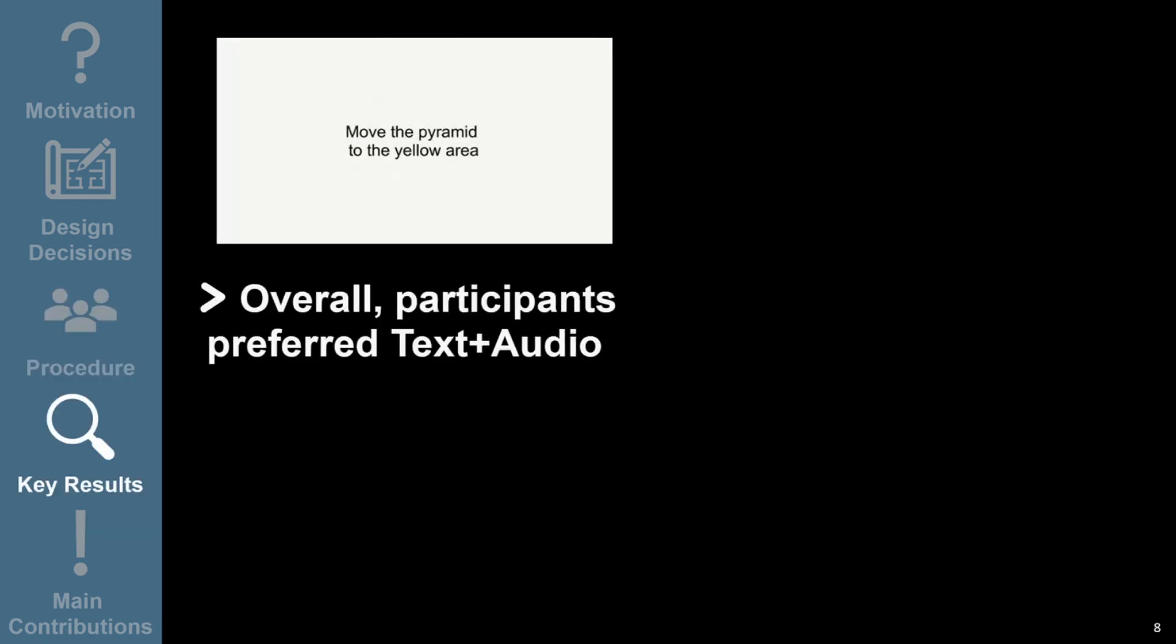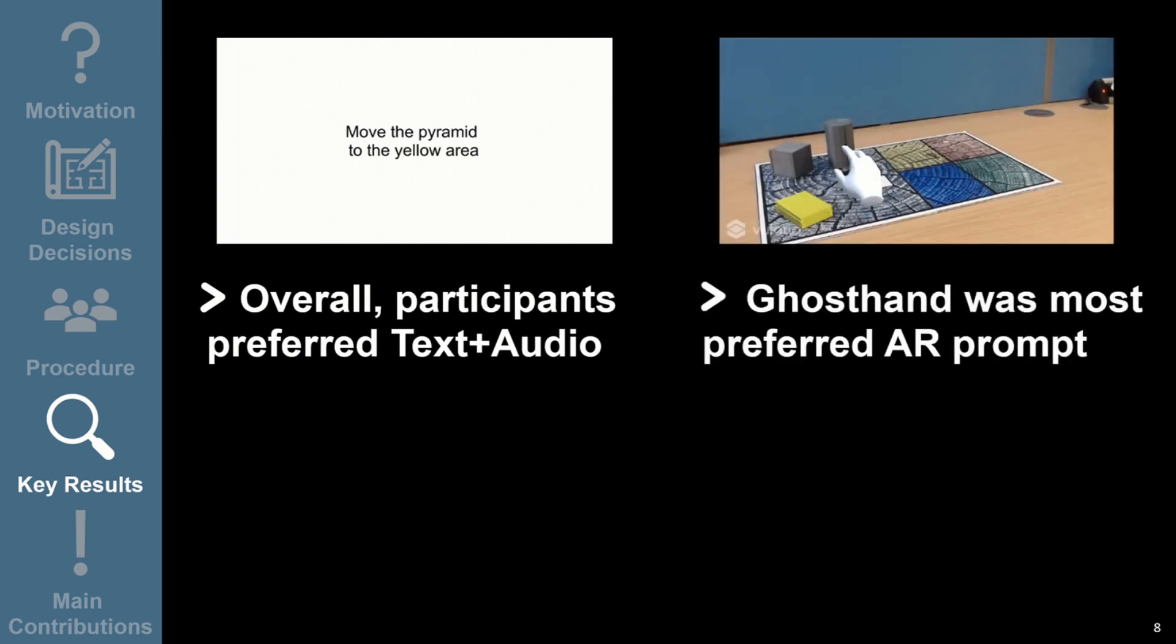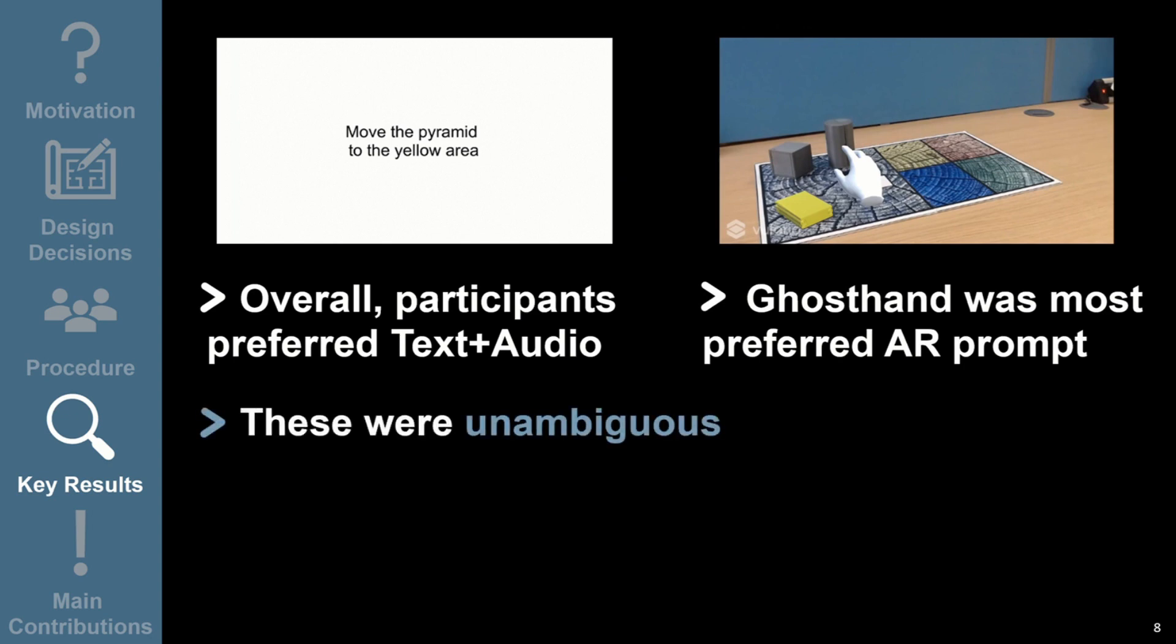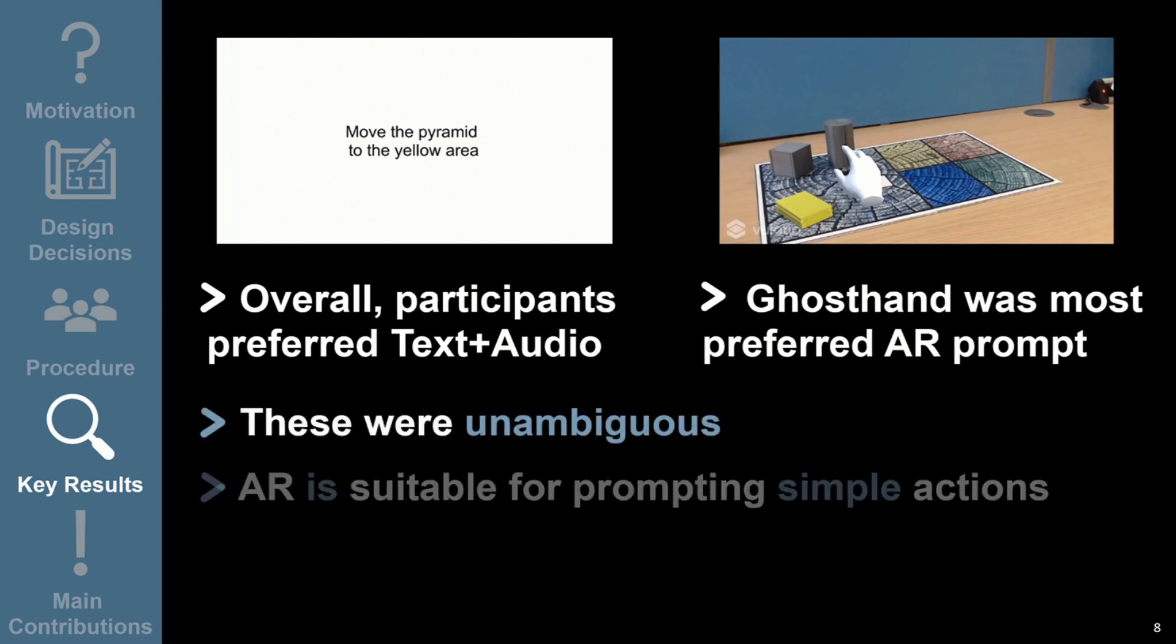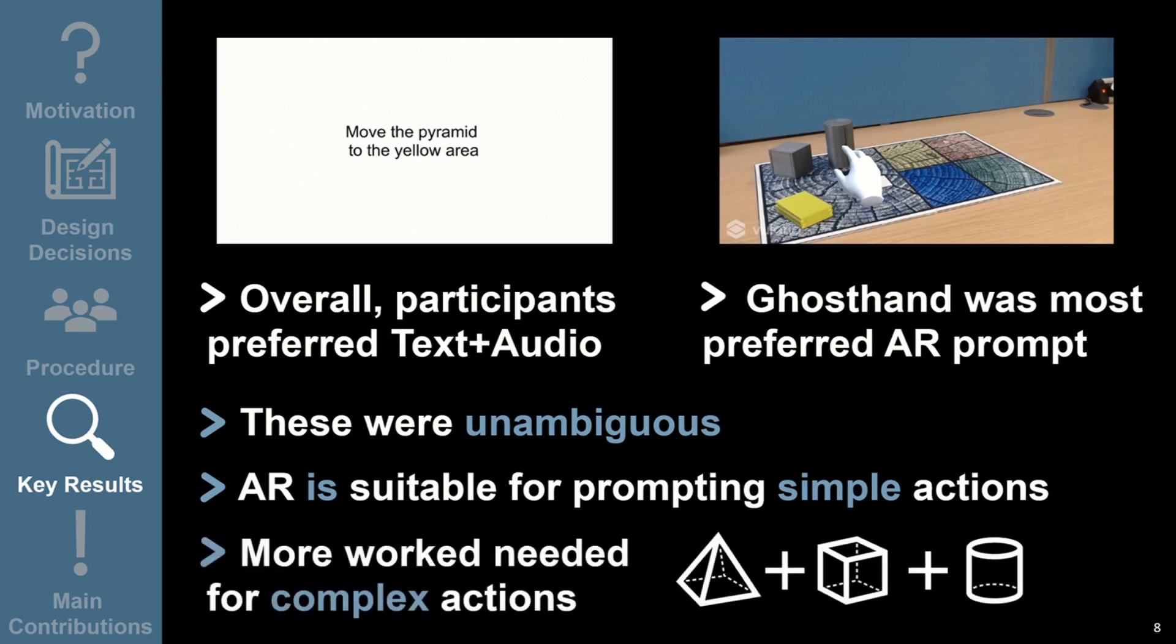We found that participants preferred text plus audio prompts overall, but the most preferred visual AR prompt was the ghost hand. Participants preferred these prompts because they were unambiguous. Our results suggest that AR is suitable as a prompting method for these simple actions, but more work is required to explore more complex actions, for example, those that involve more than one object.